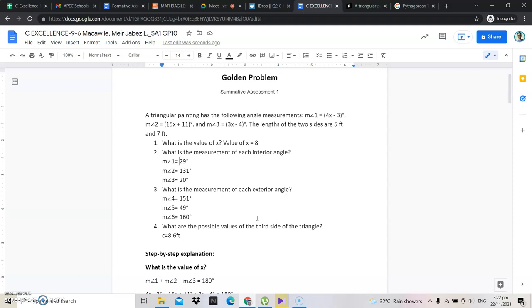What are the possible values of the third side of the triangle? C is equal to 8.6 feet.